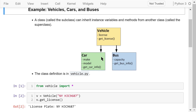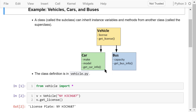The vehicle class will have an instance variable, the license, and a method getLicense. The car class will have two instance variables, the make and the model, and the method getCarInfo. The bus class will have an instance variable, capacity, and a method getBusInfo. Because car and bus are subclasses of vehicle, they also have attributes — the license and getLicense. This is the concept of inheritance.